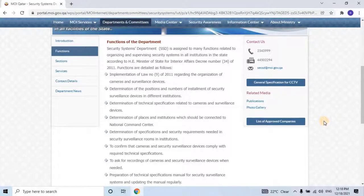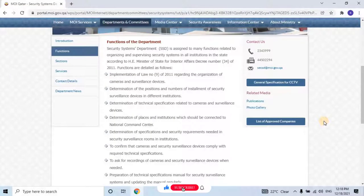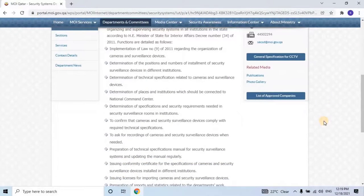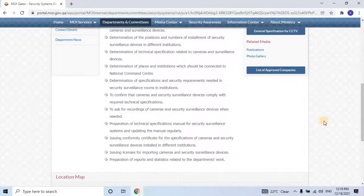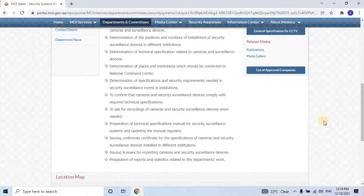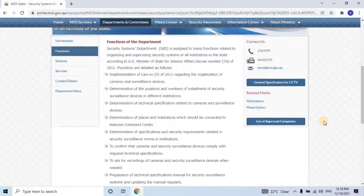Implementation of Law No. 9 of 2011 regarding the organization of cameras and surveillance devices. Determination of the positions and numbers for installment of security surveillance devices in different institutions. Determination of technical specifications related to cameras and surveillance devices. Determination of places and institutions which should be connected to the National Command Center. Determination of specifications and security requirements needed in security surveillance rooms in institutions. Confirming that cameras and security surveillance devices comply with required technical specifications. Requesting recordings of cameras and security surveillance devices when needed. Preparation of a technical specifications manual for security surveillance systems and updating it regularly. Issuing conformity certificates for cameras and surveillance devices installed in different institutions. Issuing licenses for importing cameras and security surveillance devices. Preparation of reports and statistics related to the department's work.